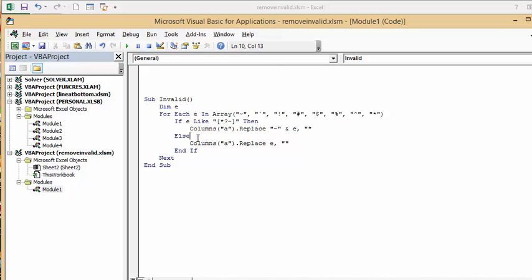And else if column a, replace e with nothing. And then we go, and if.